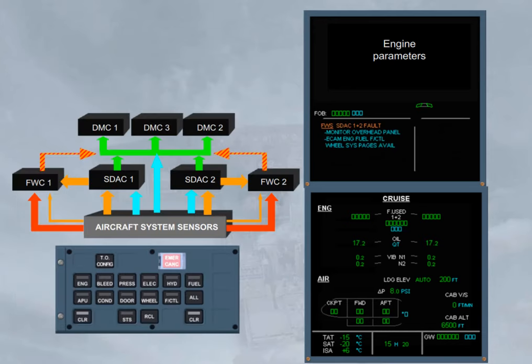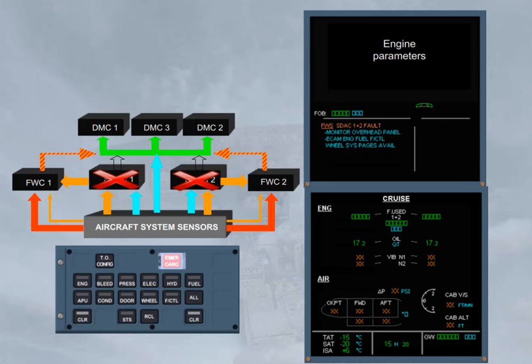If the SDAC 1 and 2 have failed, the data on system pages normally generated by the SDACs are no longer available and shown by amber crosses. Only the data directly processed by the DMC will be still available on the systems listed on the engine warning display.